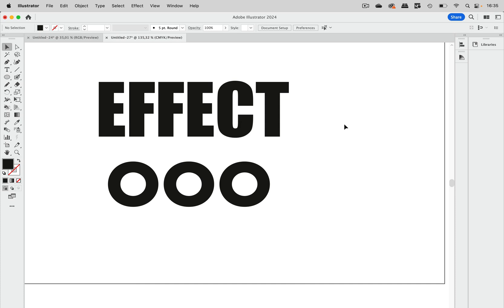Hello and welcome to the VectorGarden YouTube channel. In this quick tip we are going to talk about rasterize as an effect.